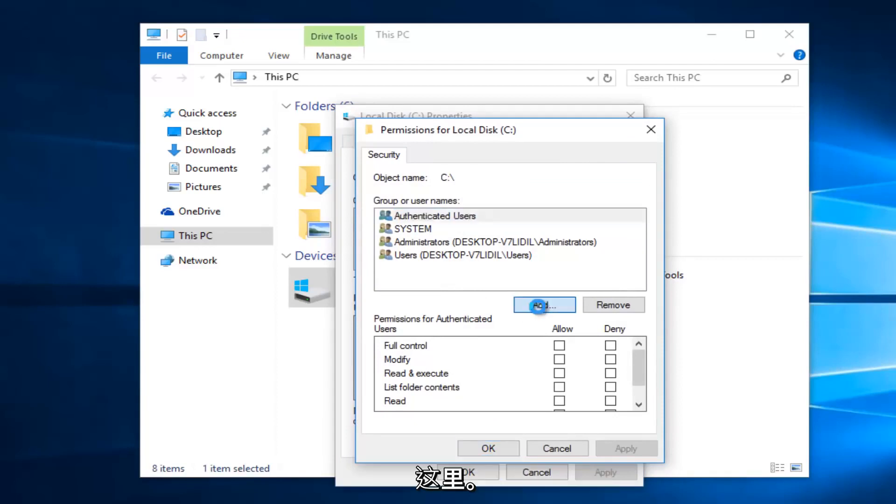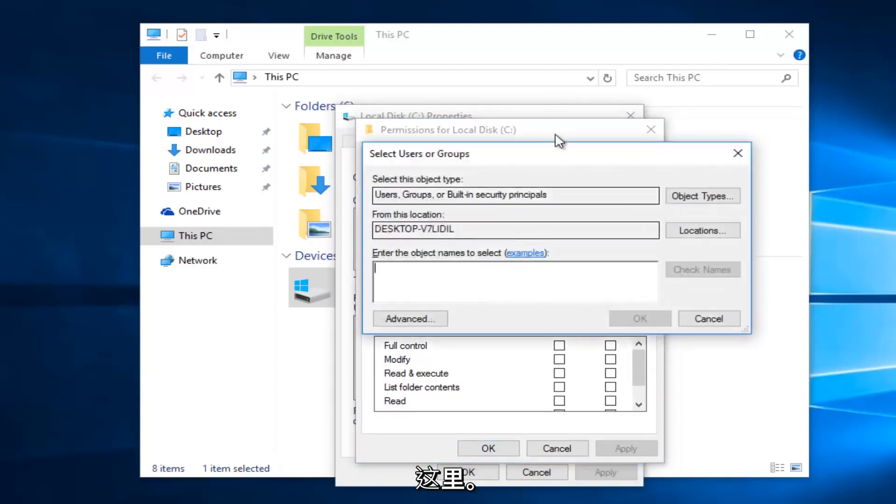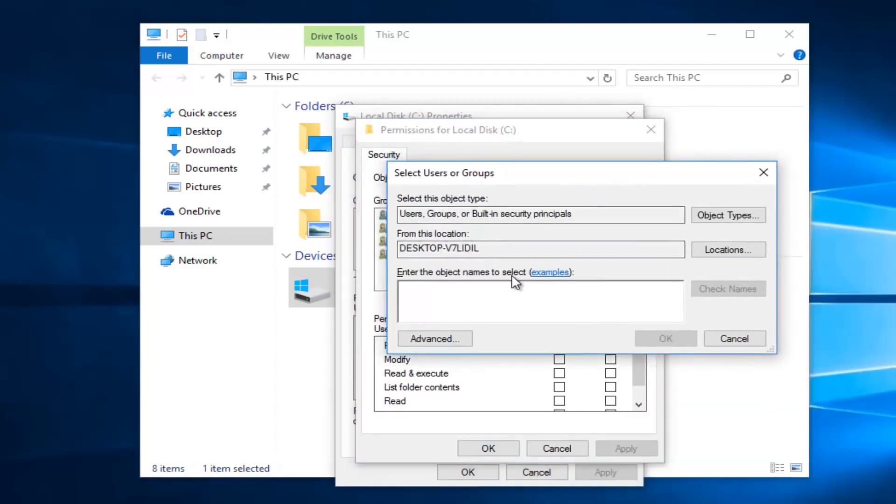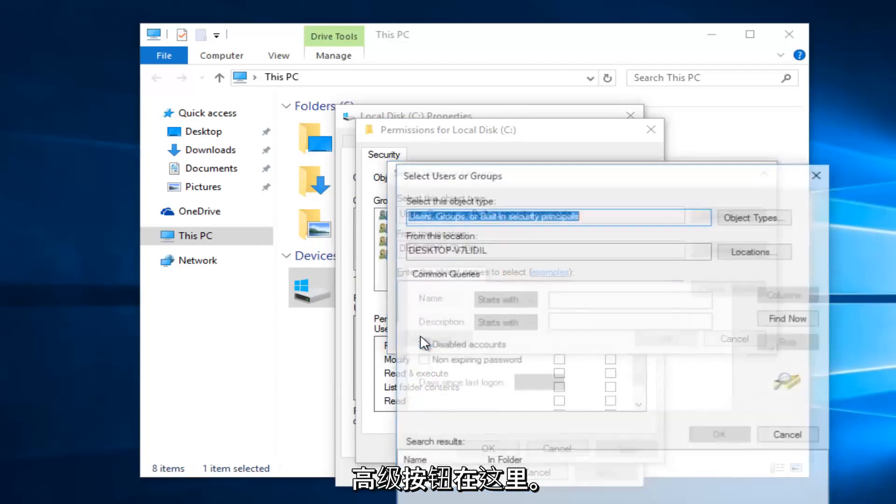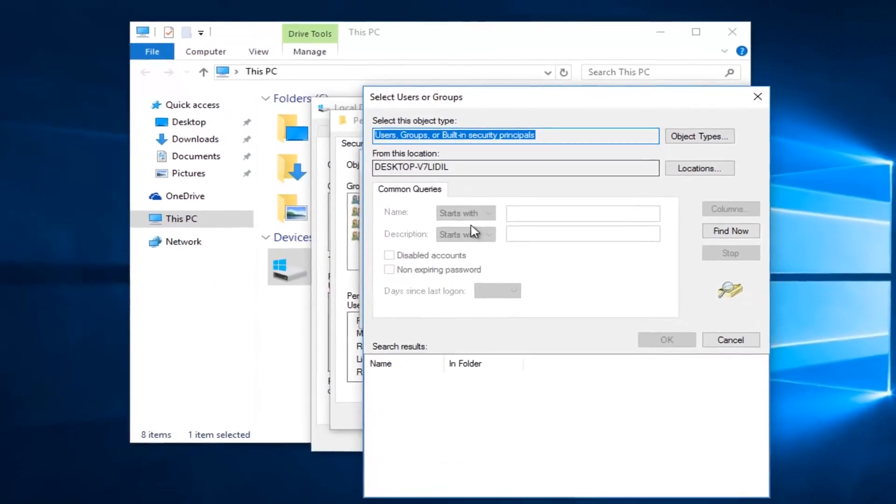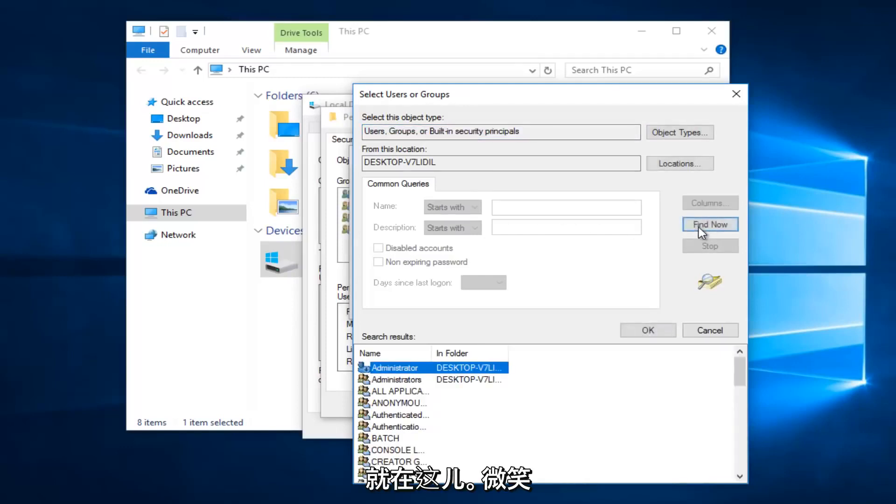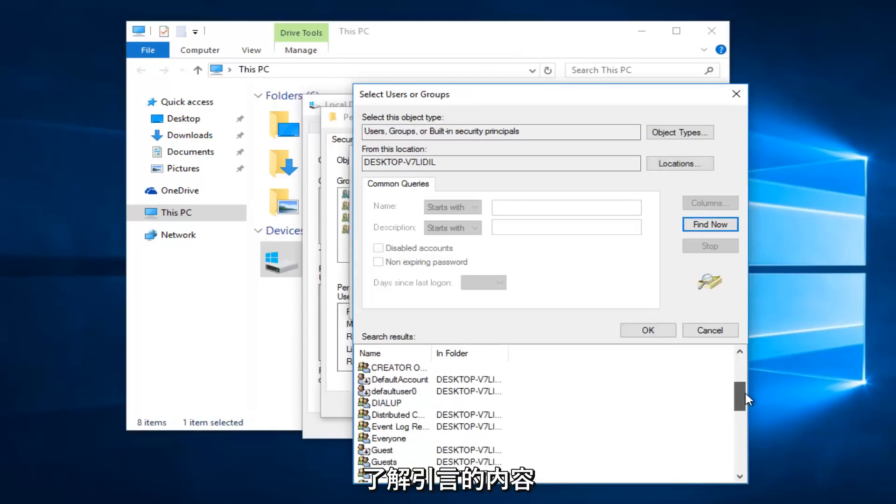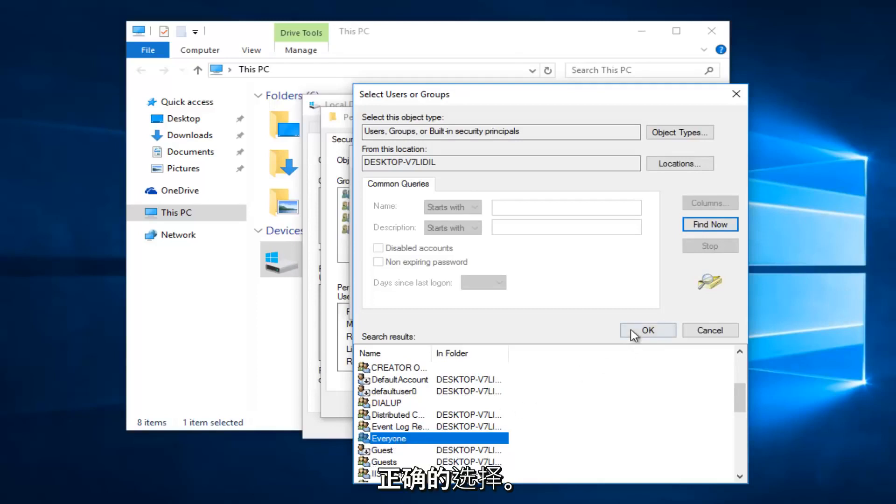Left-click on the Add button, then click on the Advanced button. Left-click on the Find Now button on the right side. Scroll down the list to the entry that says 'Everyone'. Left-click on that and then click OK.